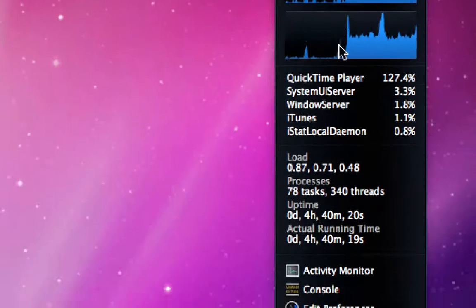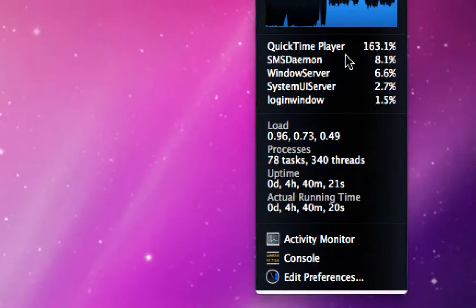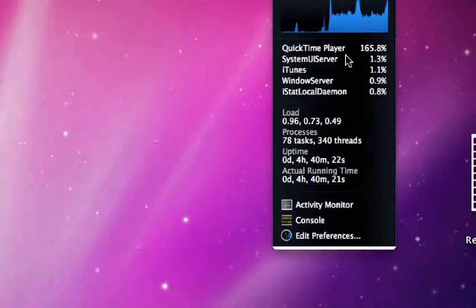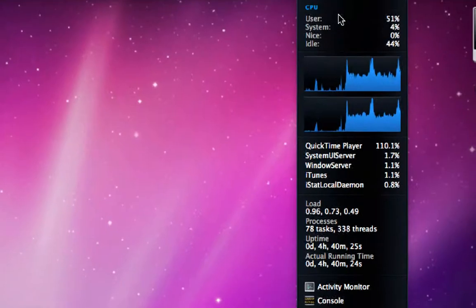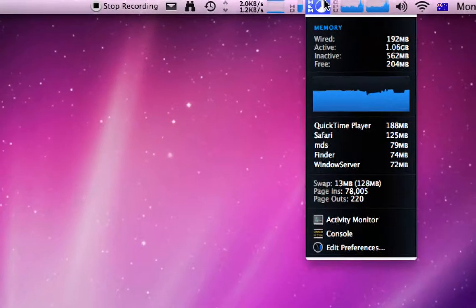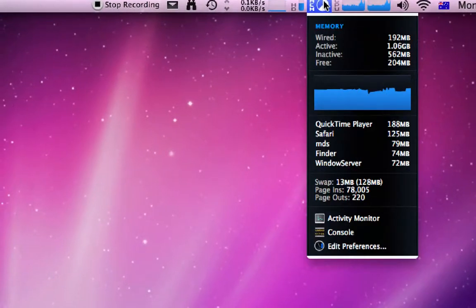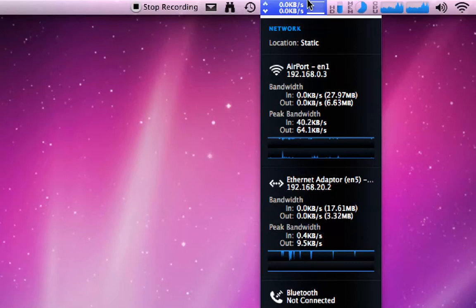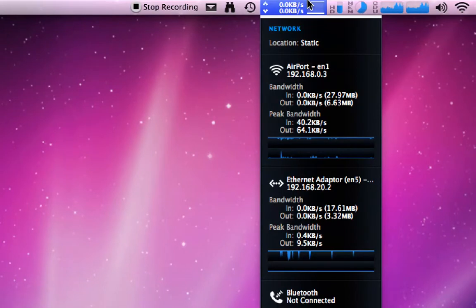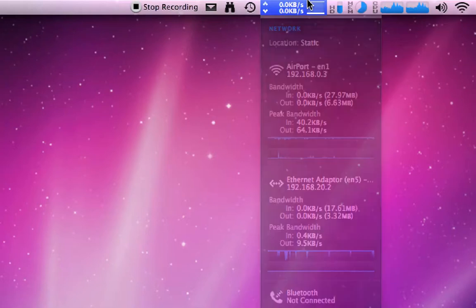You can have a look here. QuickTime Player is using most of my CPU at the moment because I'm recording. And here's your memory, this shows what's using the memory. And the hard drive, so this is a quick utility for checking. It's very popular for most Mac users.